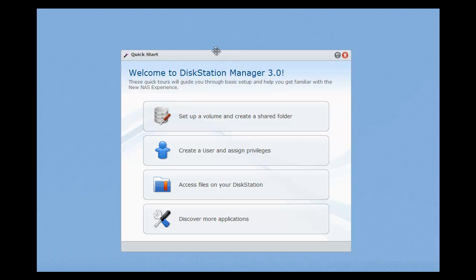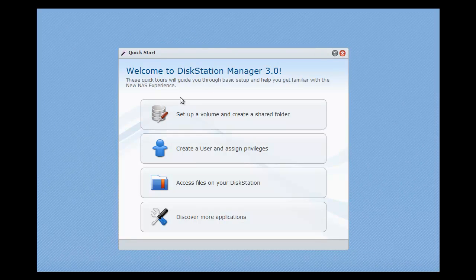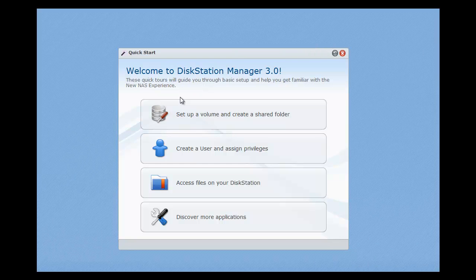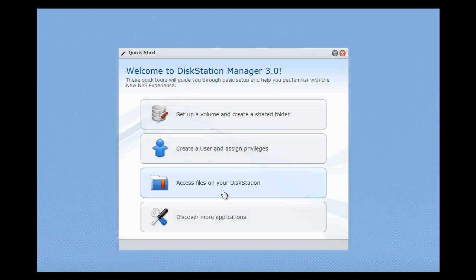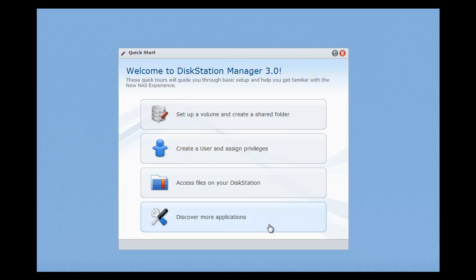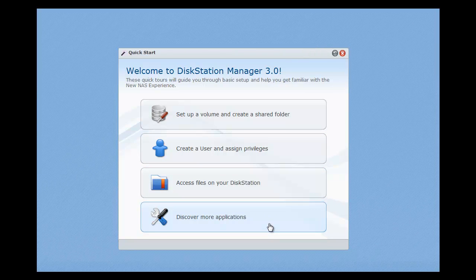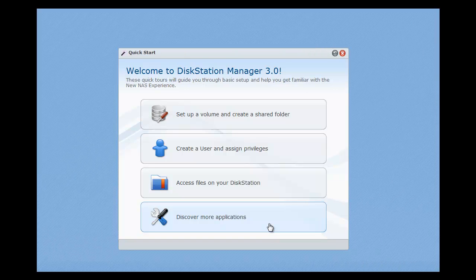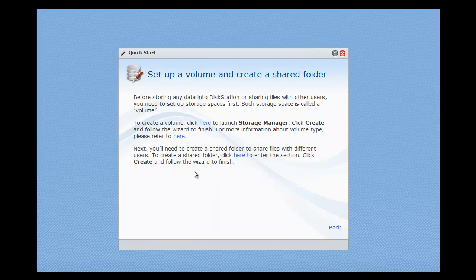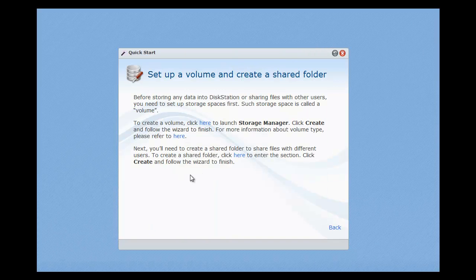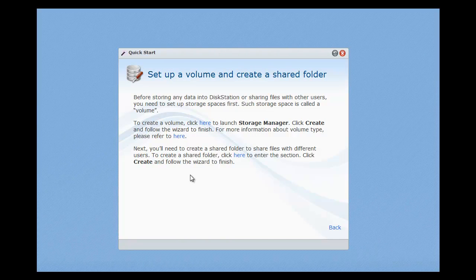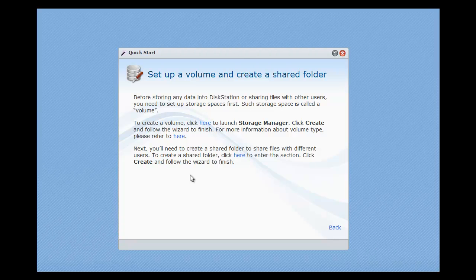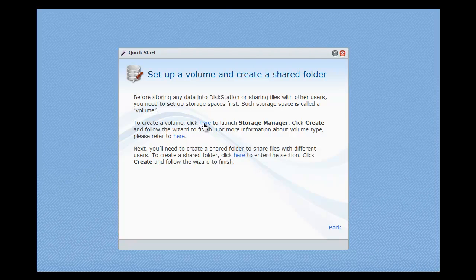So here we see the quick start menu so we can choose to set up a volume and create a shared folder, create a user, access files, discover more applications. So I think in our case let's set up a new volume and create a shared folder. So again it's good here, it's got lots of information, it tells you what you need to do. So it tells us to launch the storage manager and click create. OK so let's launch the storage manager.